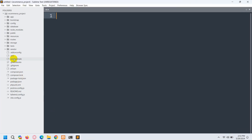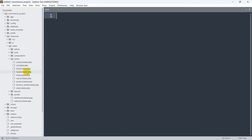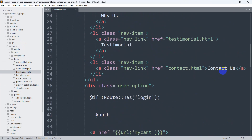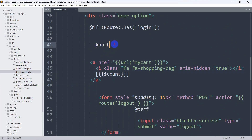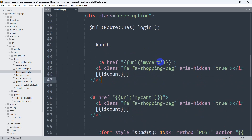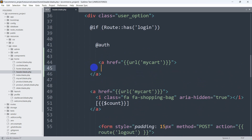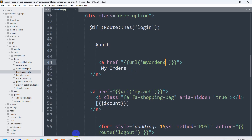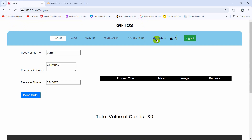Let's go to the code. Navigate to resources, then views, then the home folder, and open header.blade.php. Scroll down and you'll see the 'My Cart' option. Before that, we're going to add one more option. Copy that nav item, paste it, and change the label to 'My Orders'. Save the file and refresh — you can see we now have a 'My Orders' option at the top.